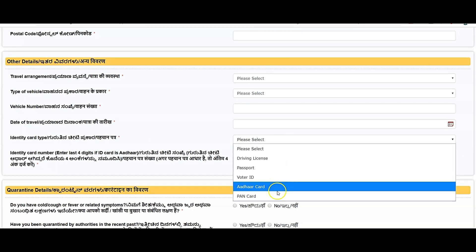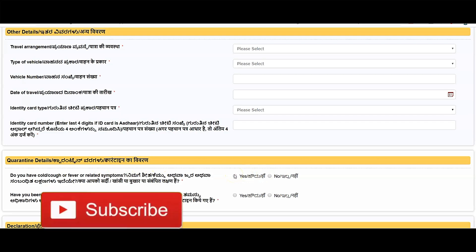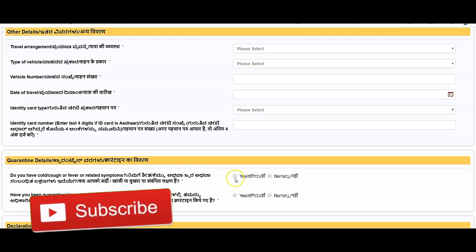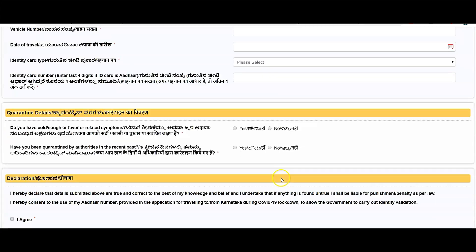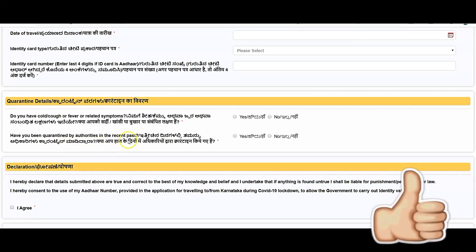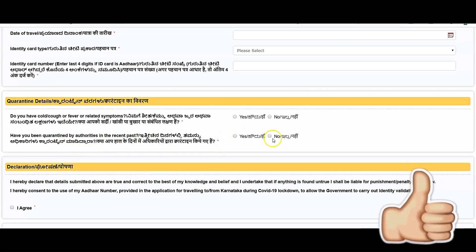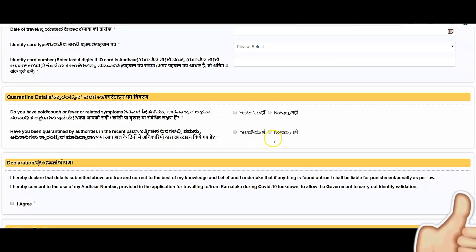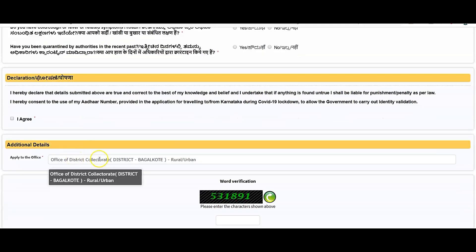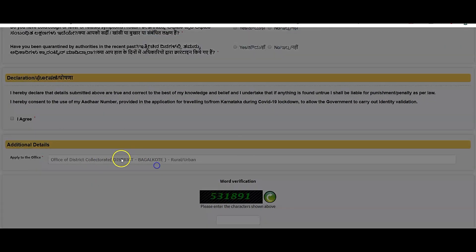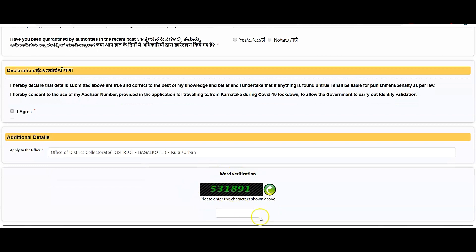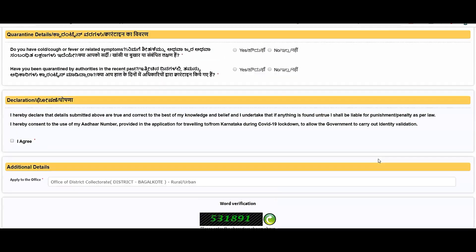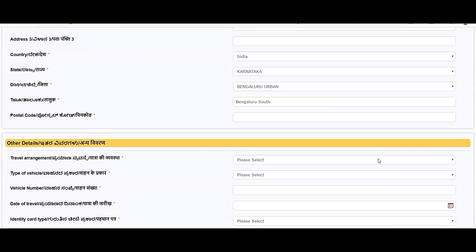Do you have cold, cough, fever, or any related symptoms? If you have cold, cough, or any related symptoms, click on yes. If you don't have, click on no. Have you been quarantined by authorities in the recent past? If yes, click on yes. If no, click on no. You agree for this declaration, click on I agree. Apply to the office. Please check the value of the district. Once you apply, click on this and enter the verification number and submit.